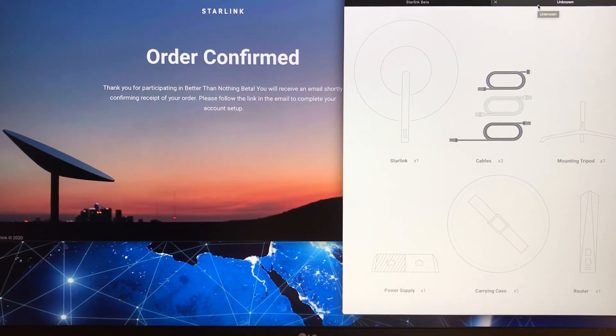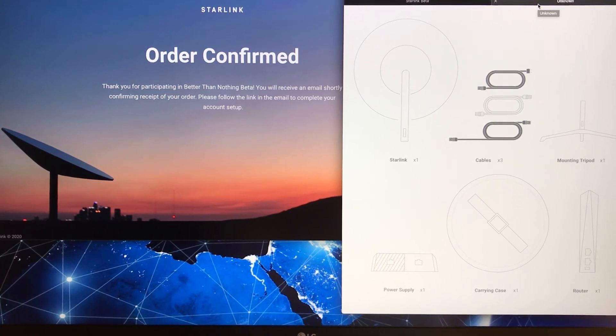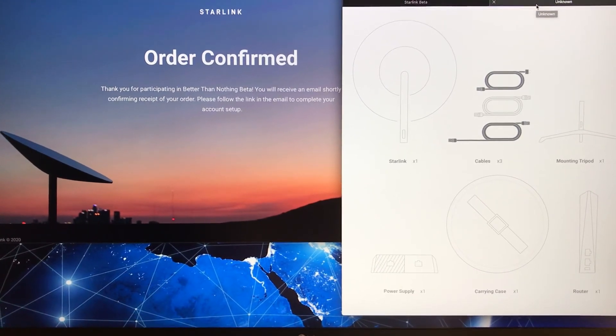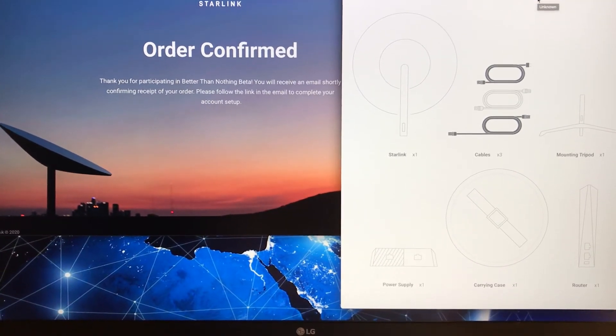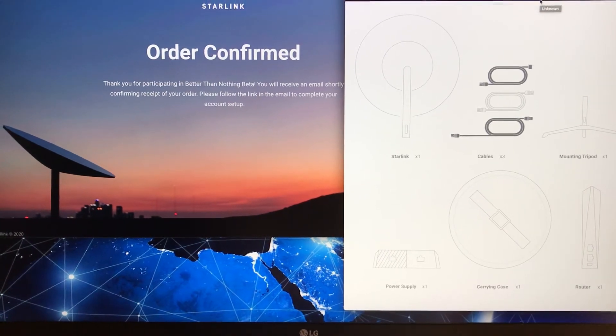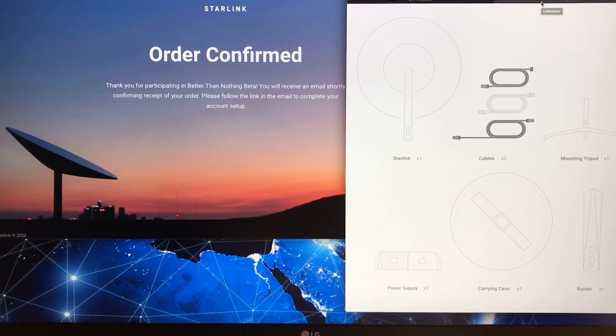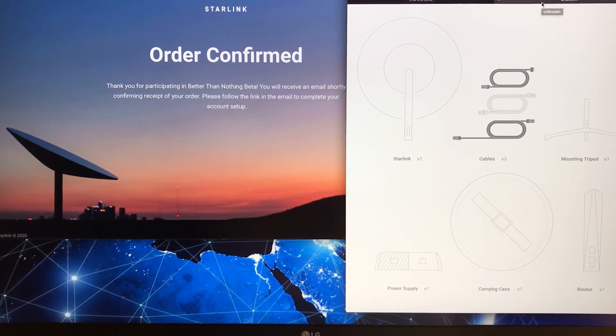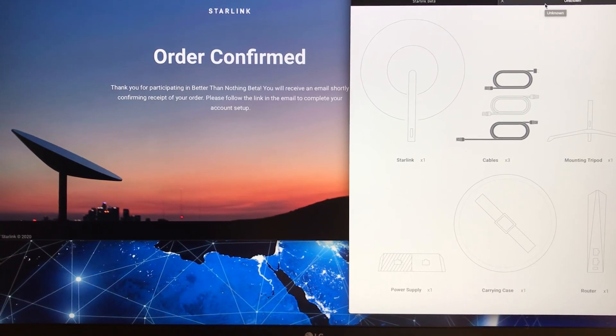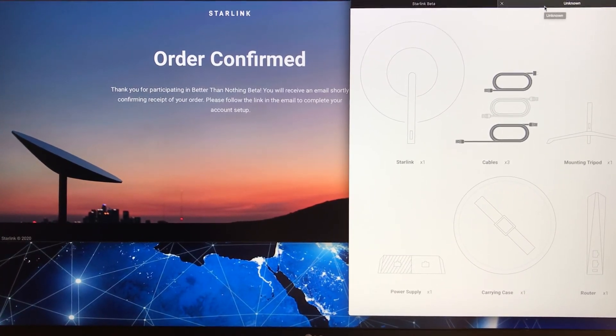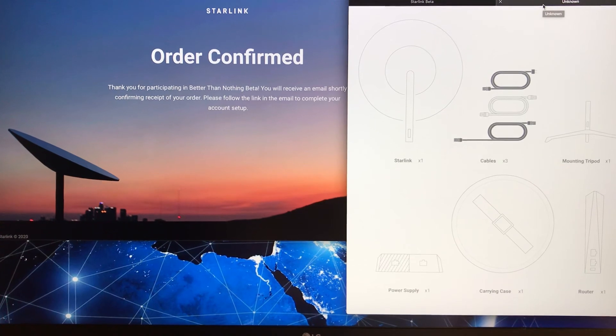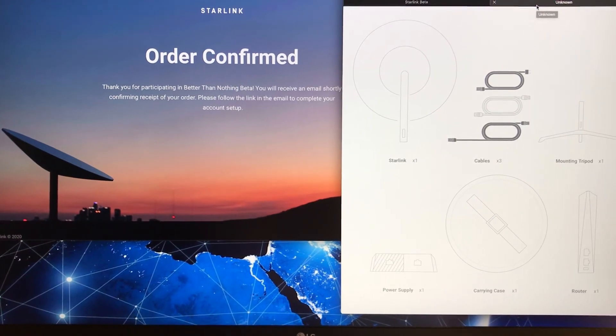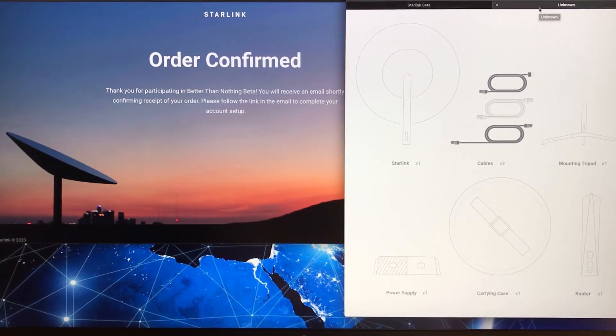Going forward, I plan to produce many in the series of videos regarding the Starlink system. I hope you'll engage with me and start a conversation. Ask questions—I'll try to answer them as best I can in the comments.